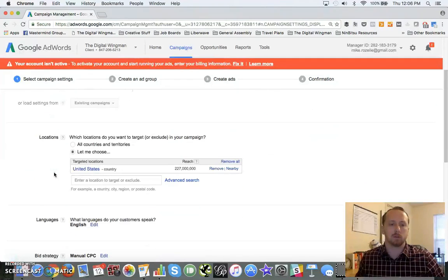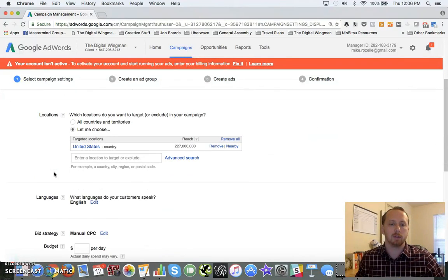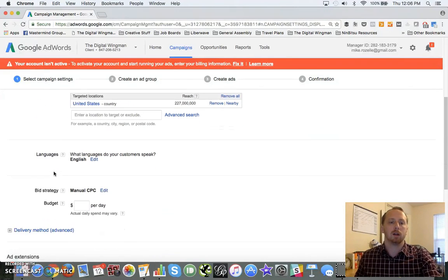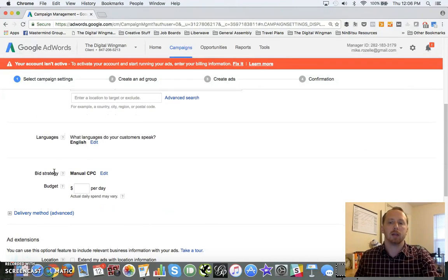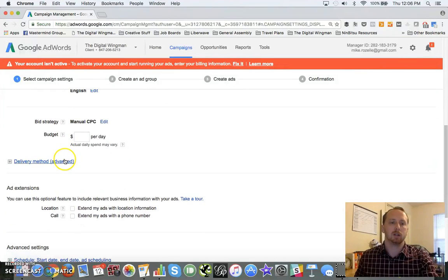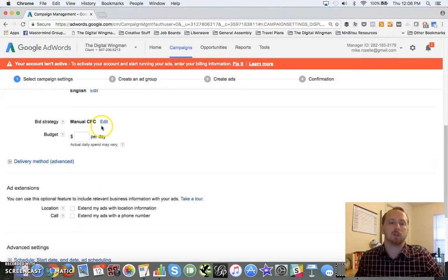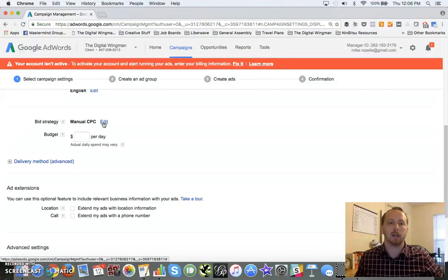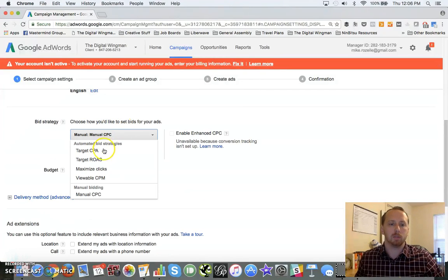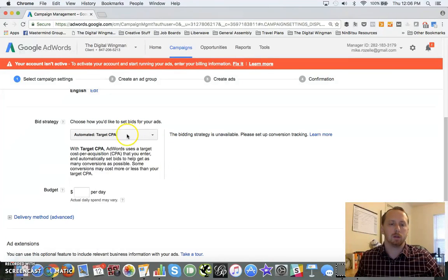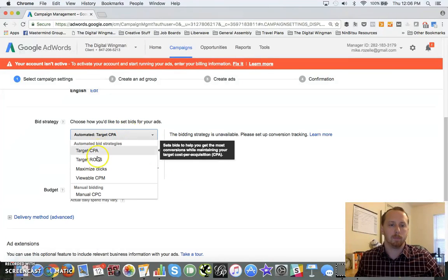We're going to scroll on down. You can set your language. We're going to keep that to English. Set your bid strategy. You can do manual cost per click, but since we're on the Display Network, I'm going to go with viewable CPM.